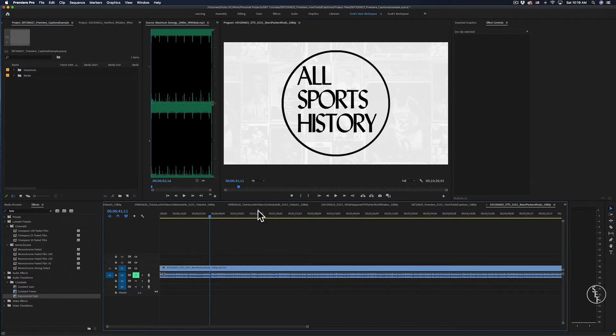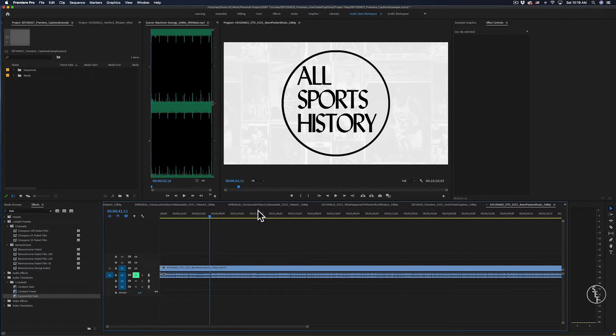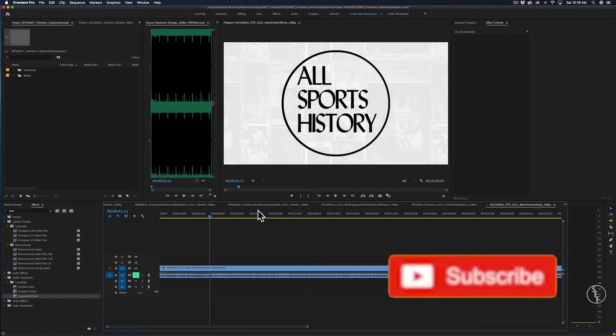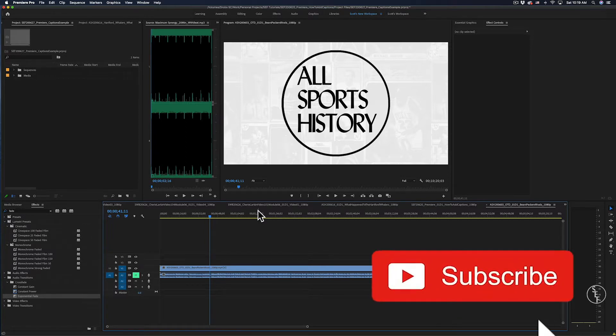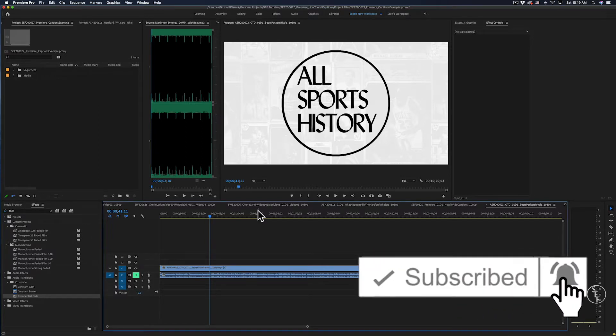Hey guys, my name is Scott and I make full and mini tutorials like this one on Premiere Pro, Photoshop, and freelancing tips, so please do consider hitting the subscribe button and hitting the notification bell if you don't want to miss any of those.